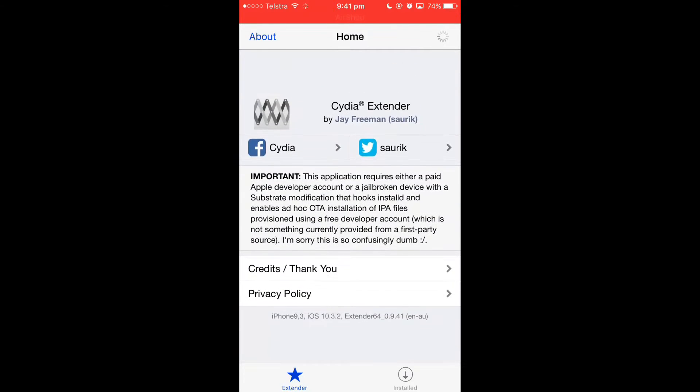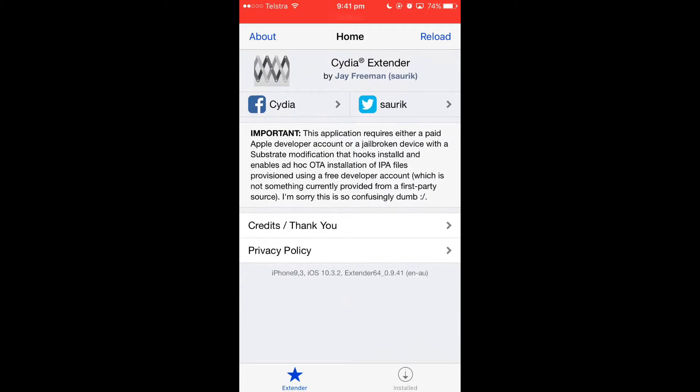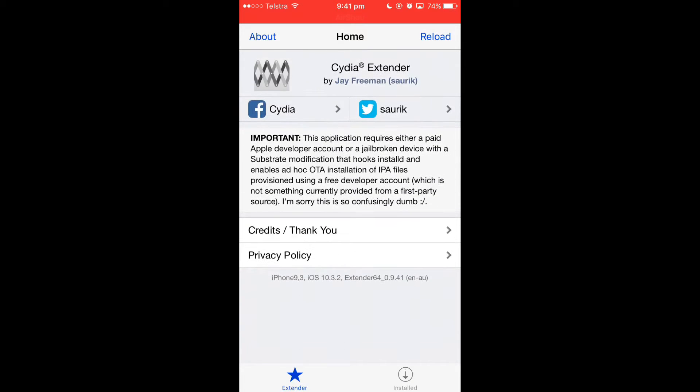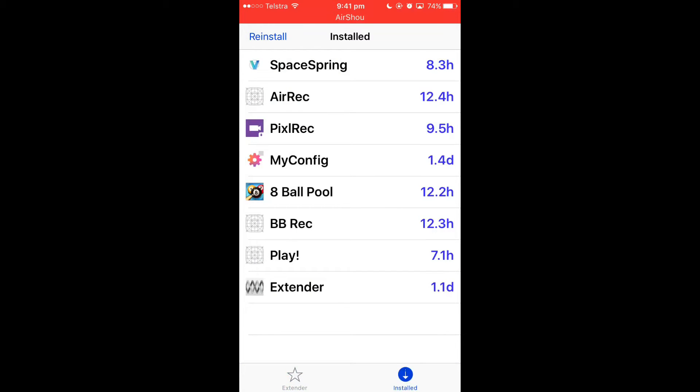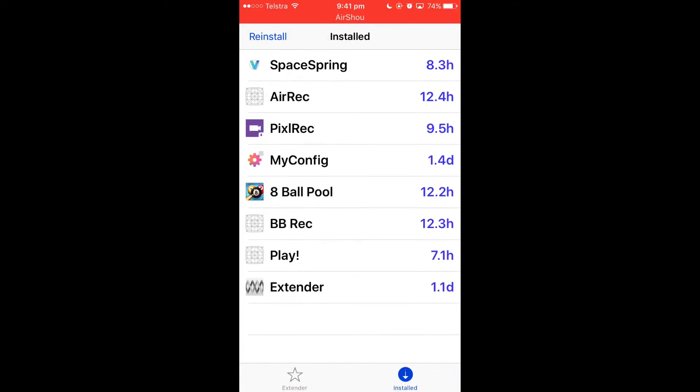The free developer account part will be coming next but for now we'll just be using our paid developer account. As you can see I've got a few applications here.